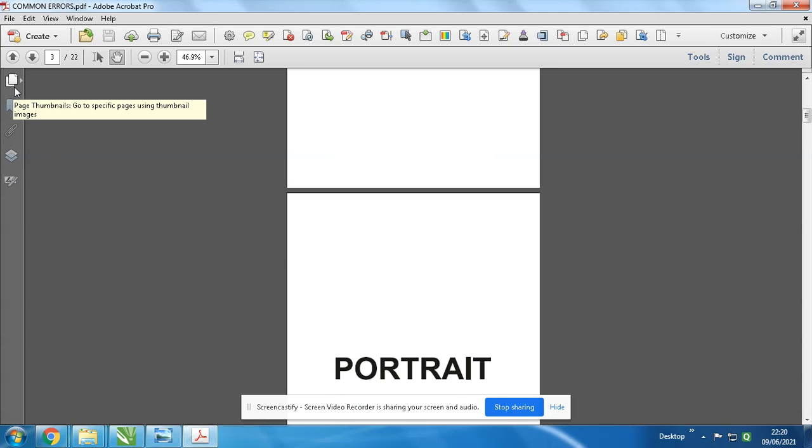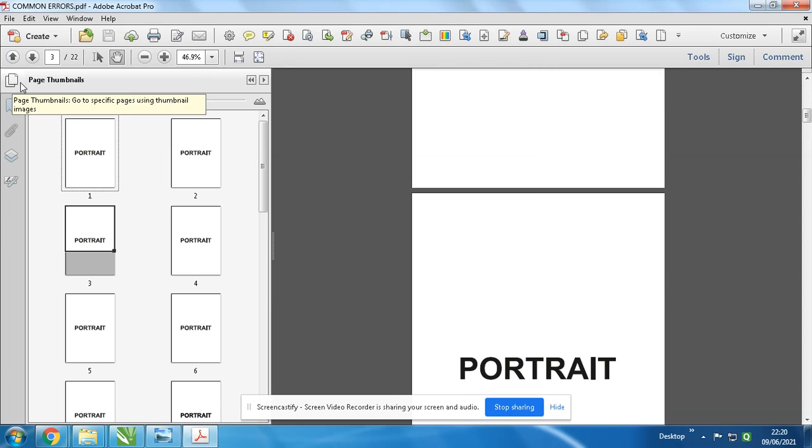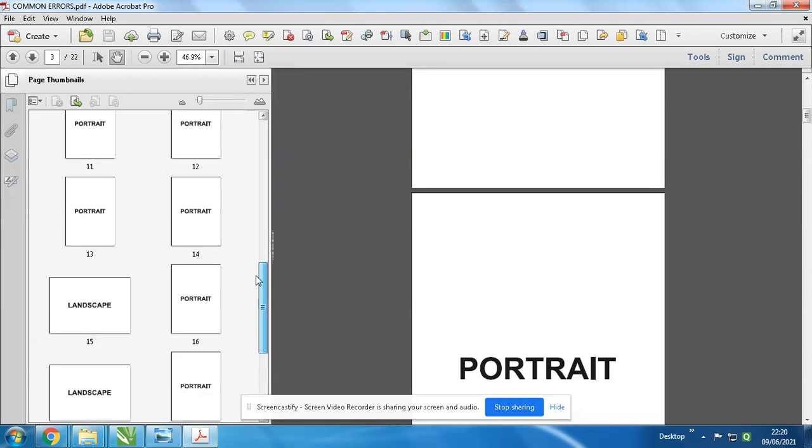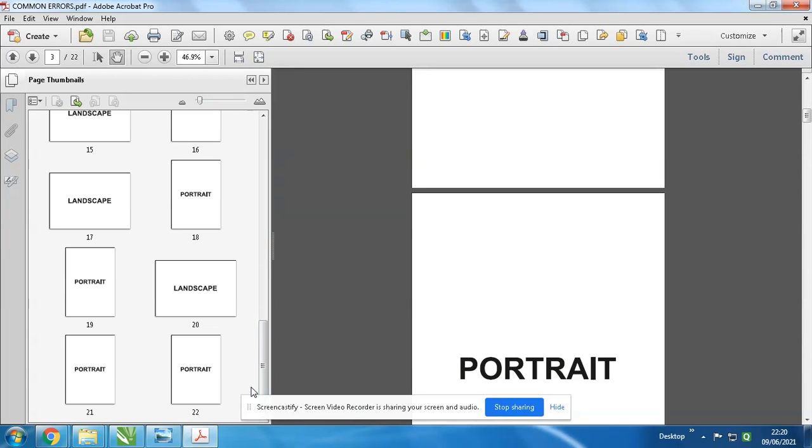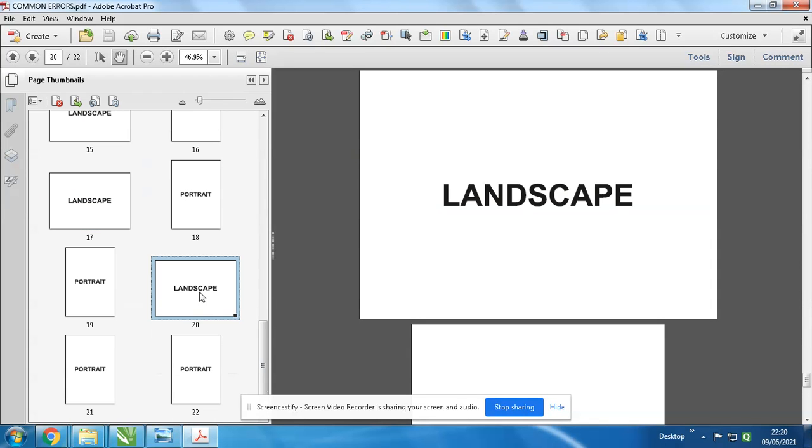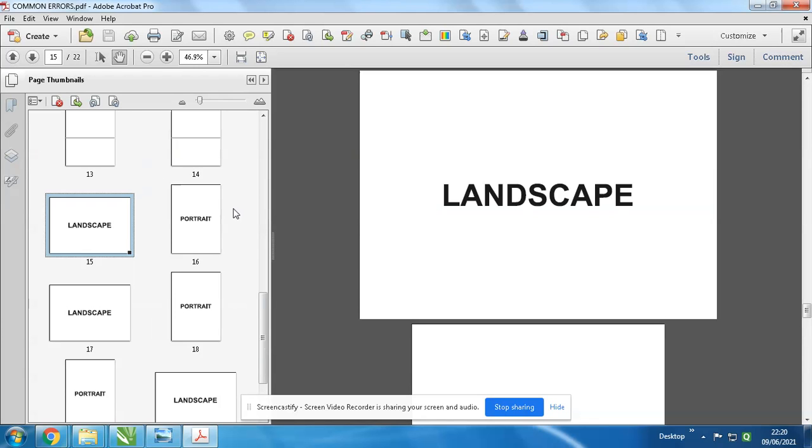But see what's the error over here. I'm just showing you. I'm opening the pages, and below you'll see landscape pages. See, most of the time your landscape pages also get in portrait. So don't do this mistake.